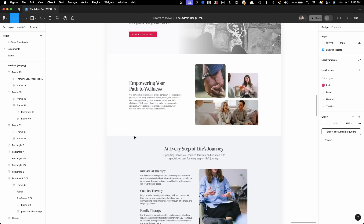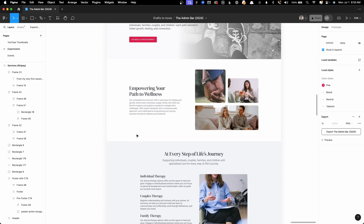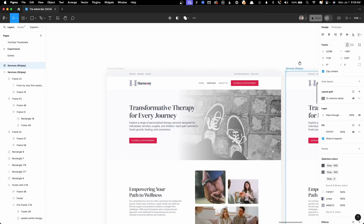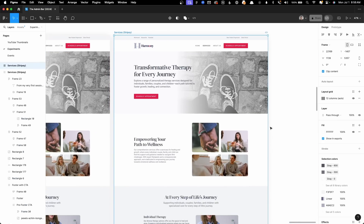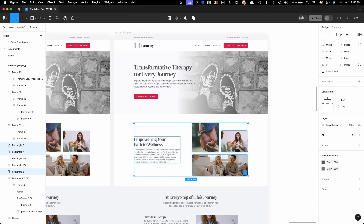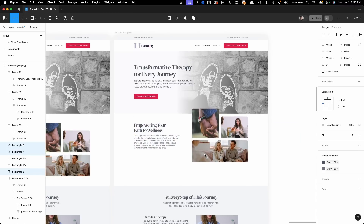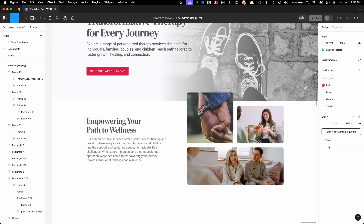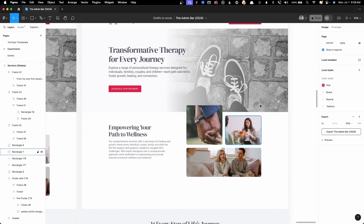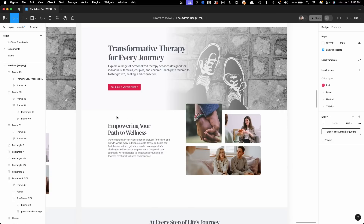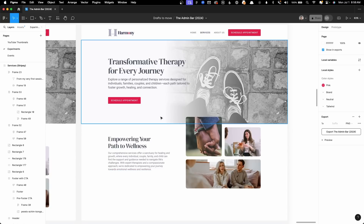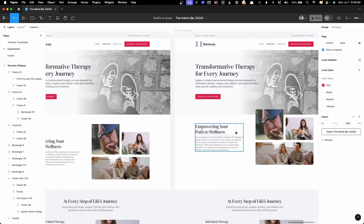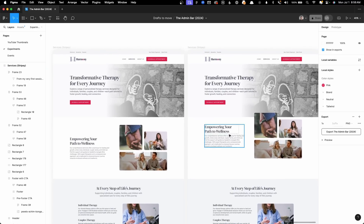Let's start with our first tactic: overlapping content. I'm going to make a copy of this design so we have two side by side, then grab the second section and bring its content up so it overlaps the hero section. I've mimicked the padding around the pictures, so now this image is overlapping the section above it. We still have separation between the hero and the next section, but they feel a little more tied together now that they overlap.